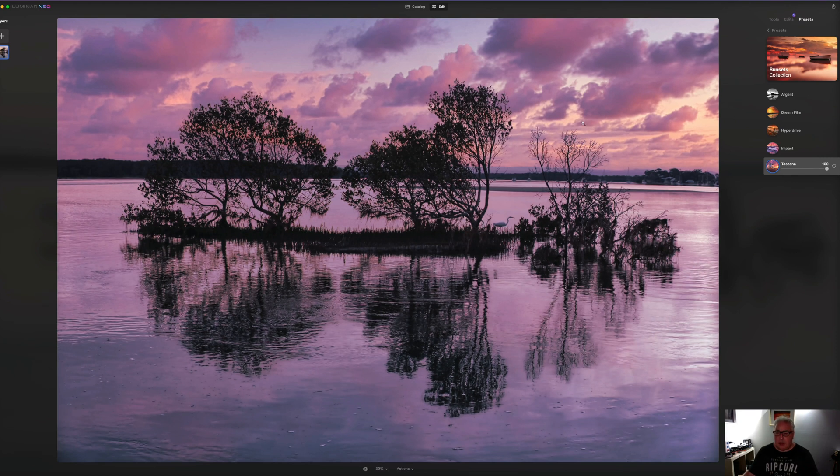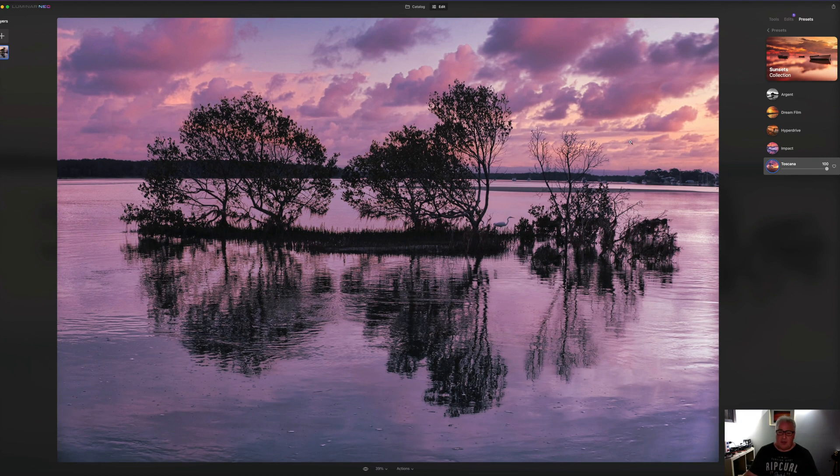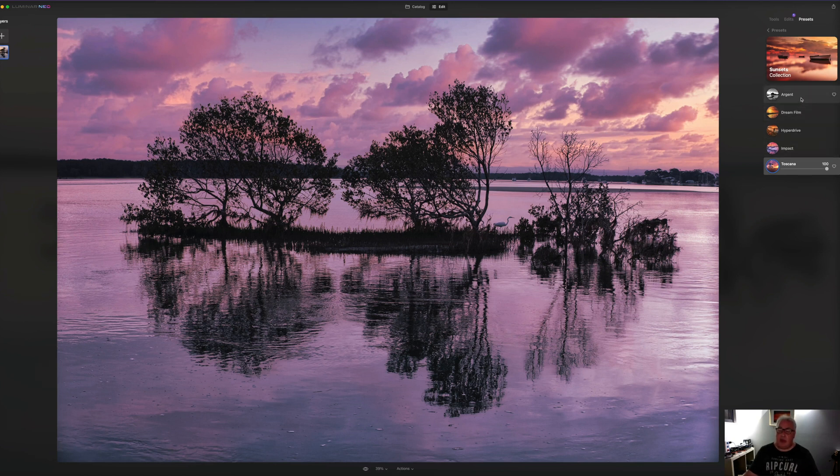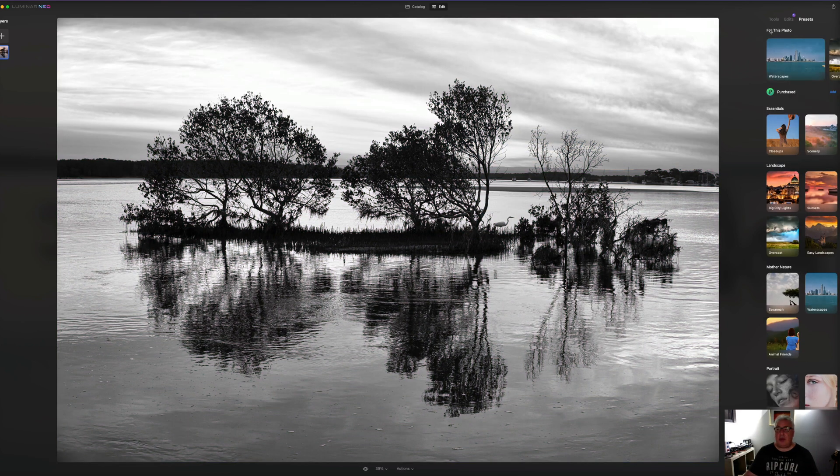Let's give this Toscana a go. And so as you can see with Toscana, it hasn't just done a few edits. It's completely replaced my sky with this and added this kind of very purple palette and hue to everything.